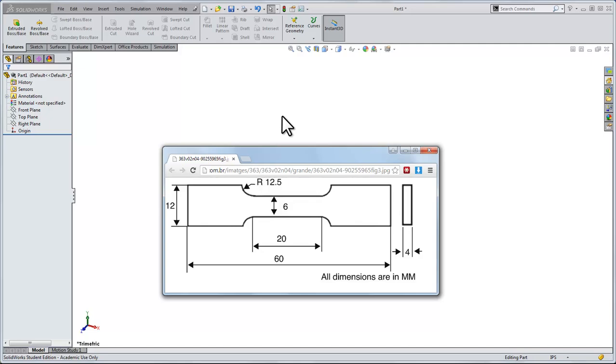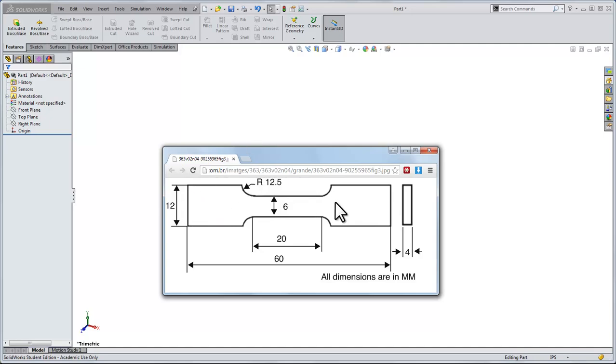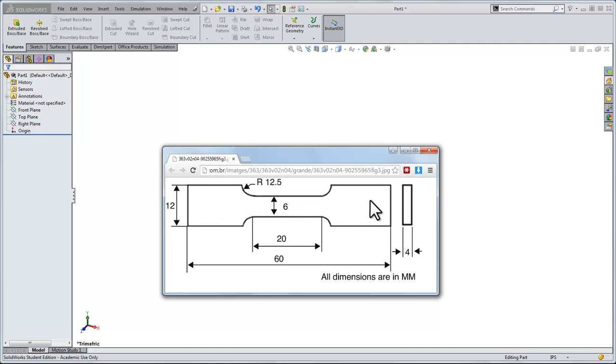I found this image of a standard tensile test specimen. I don't care so much about the dimensions, but I want to make something in SOLIDWORKS. We'll make it out of some kind of steel and run a stress analysis on it. What we'll do is fix the left end in space, and to the right end we'll apply a load of something like a thousand pounds and see what happens, how the stress throughout the specimen compares after we apply the load.